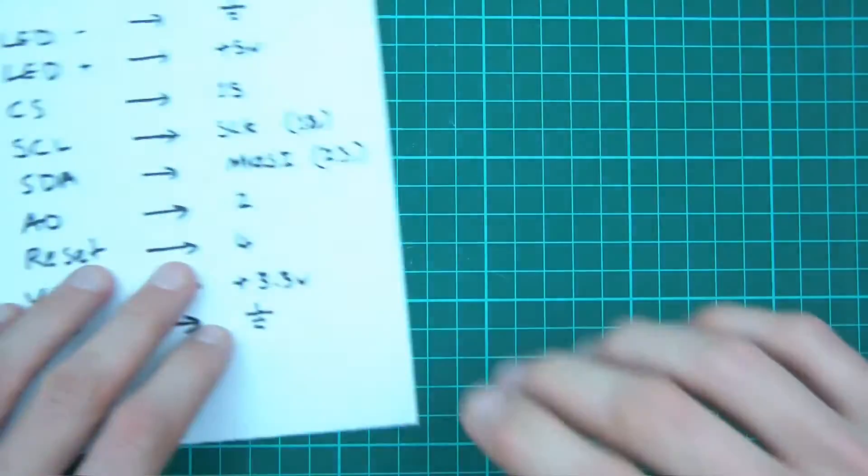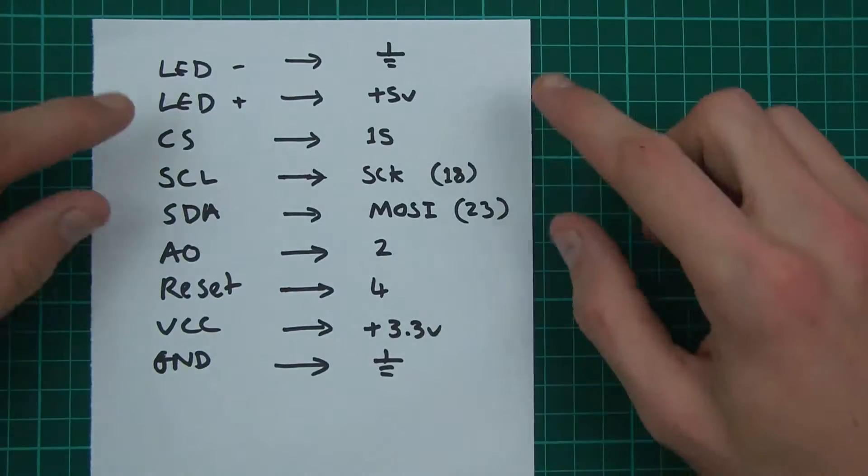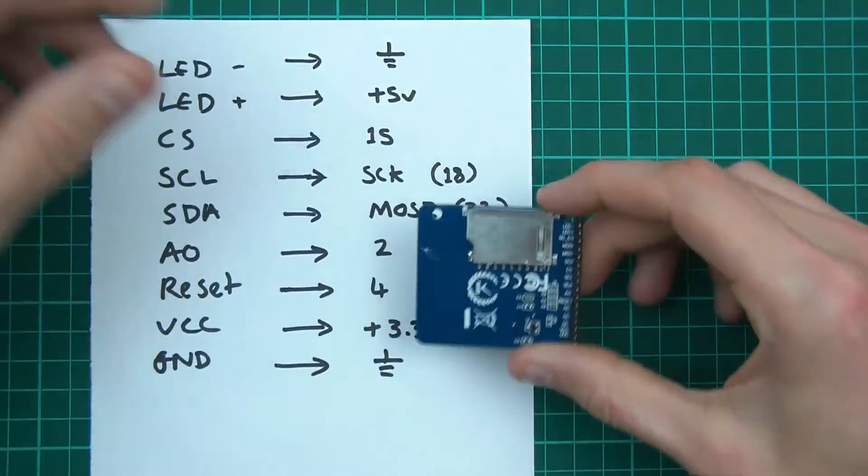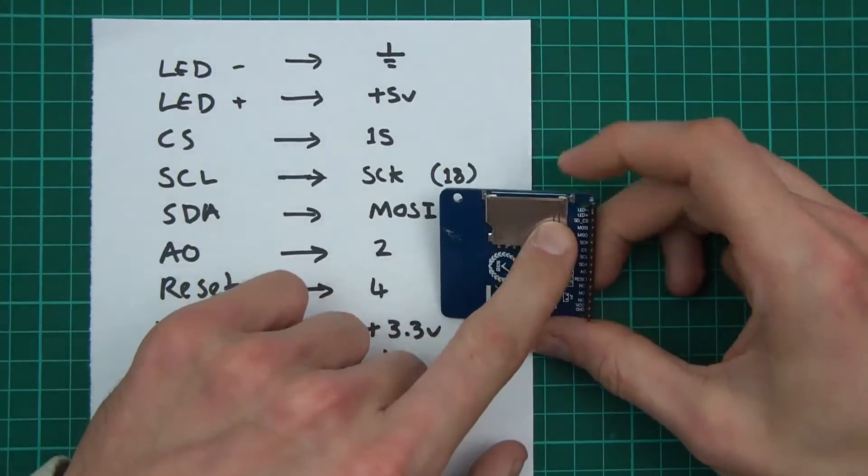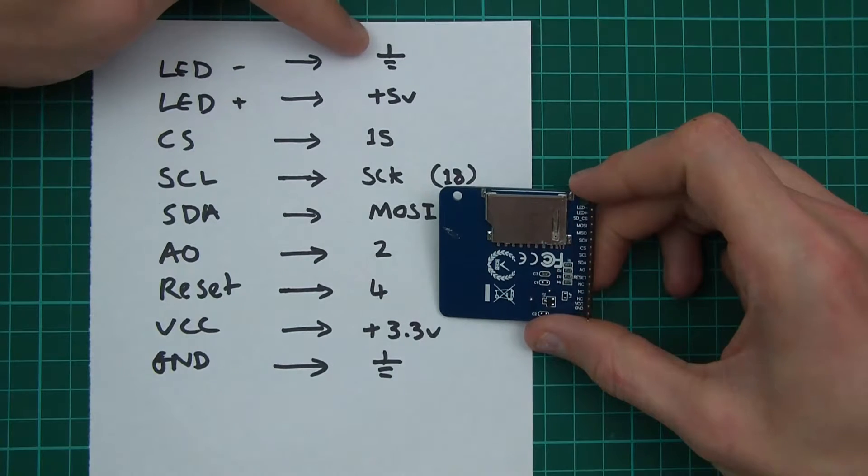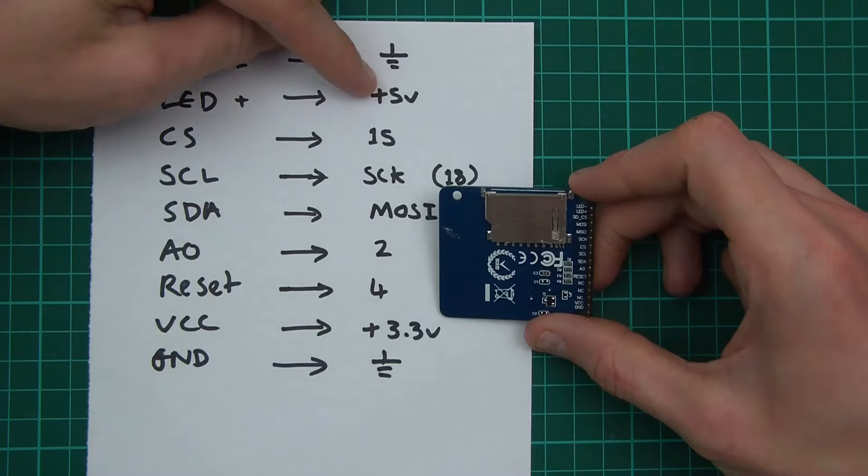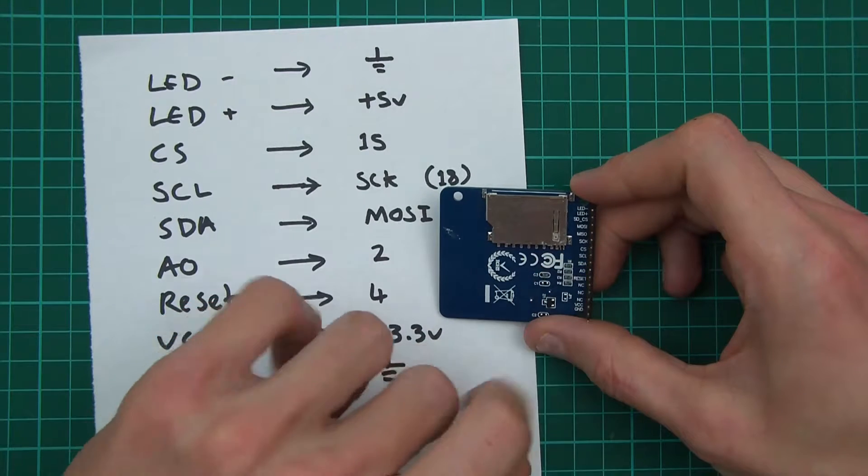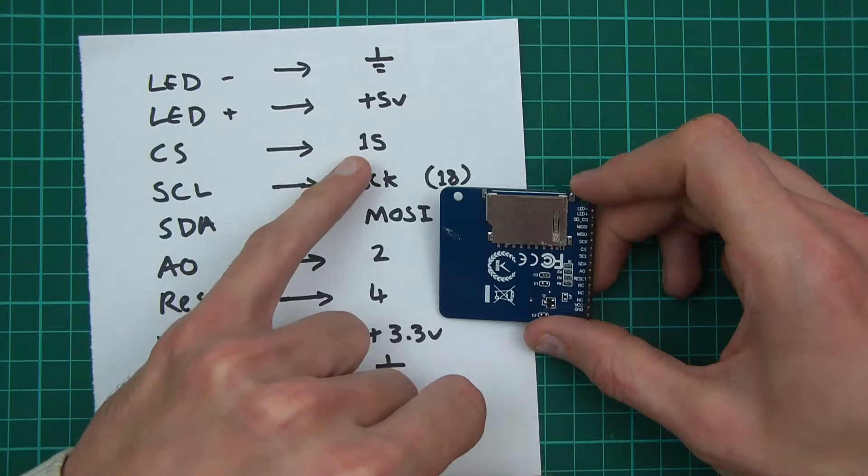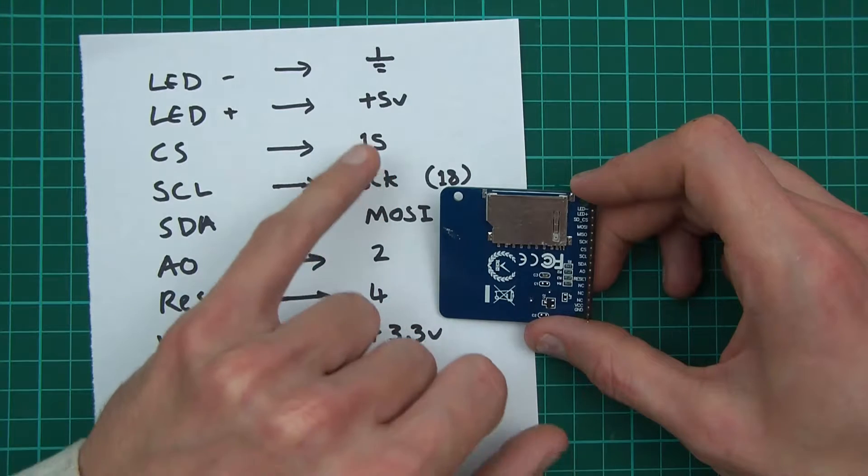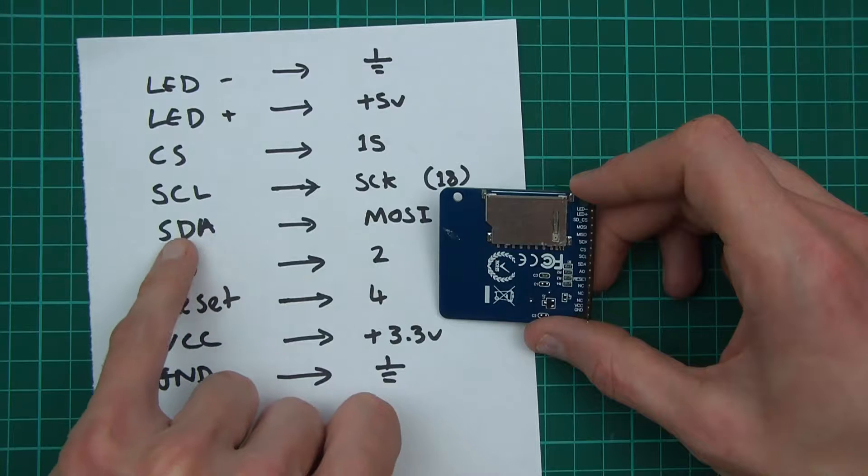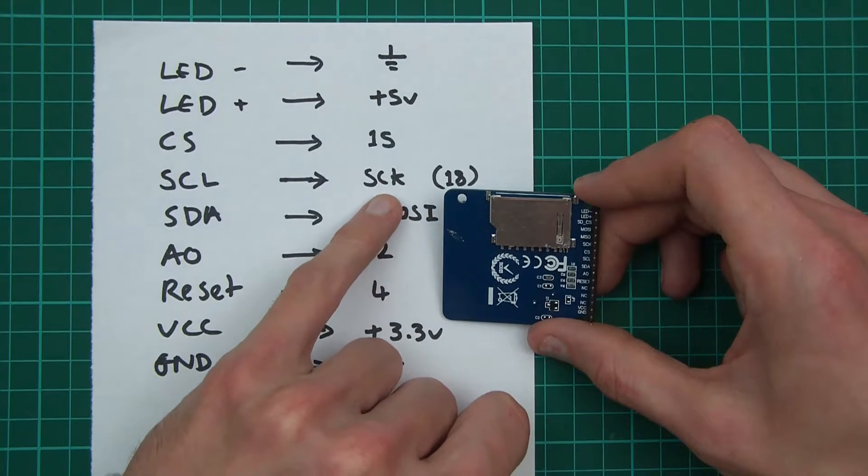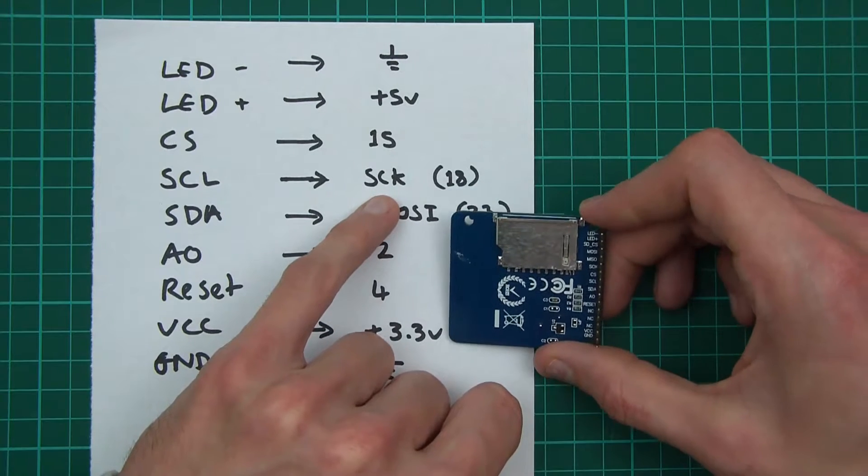I'm going to show you the actual pinout. I've drawn it all out to make things easier. From the top: LED minus, the cathode, goes to ground. LED plus goes to plus 5 volts. Chip select can go to any pin, but I put it to pin 15 and got it working. SCL is actually SCK, the SPI serial clock,